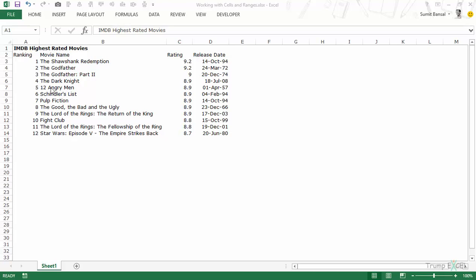Here I have a list of IMDB highest rated movies. I have the ranking, the movie name, rating, and release date. If you look at the data types, I have numbers, text strings, numbers again, and dates which are stored as numbers in Excel. I'll show you how to select these cells and add new records — here I have twelve movies and we'll see how to add one more.